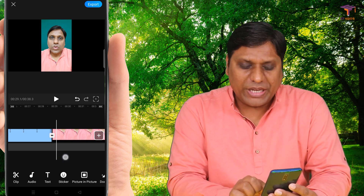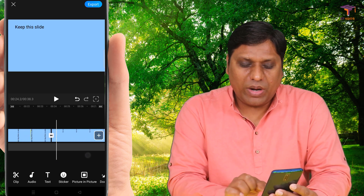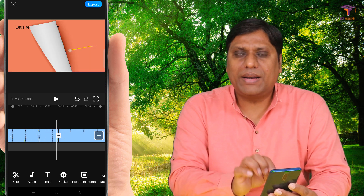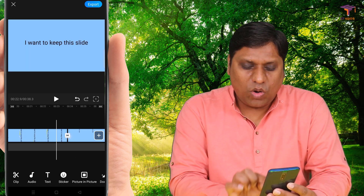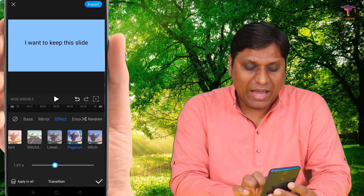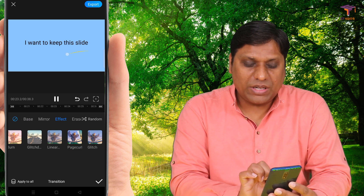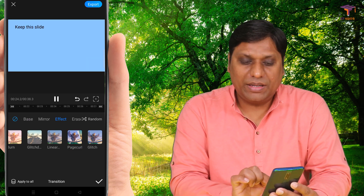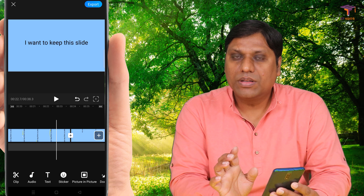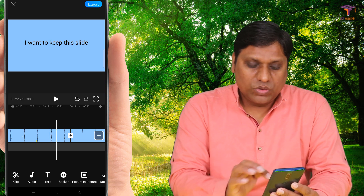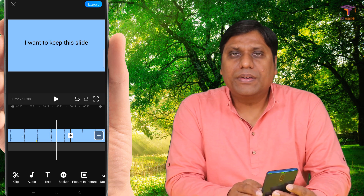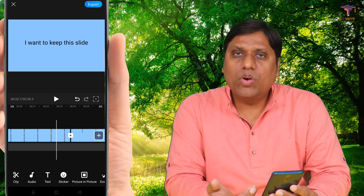If you want to change the transition — for example, here I do not want that transition — I will click on it and then remove this transition by selecting the remove option. Now the transition is removed. This is how you can edit your video.